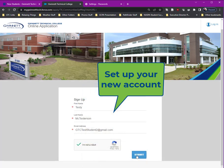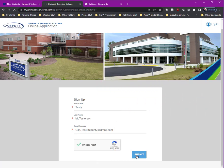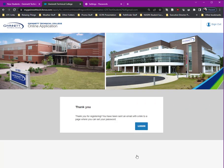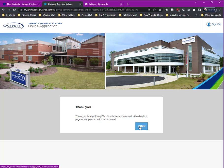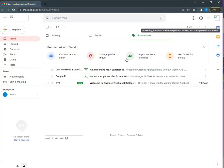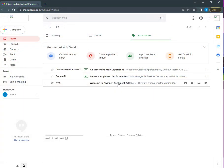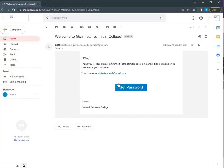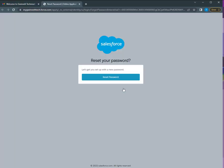Once you have submitted your name and email address to set up your account, GTC will send you an email to complete your account setup. Go to the email inbox of the address you provided and select set password.